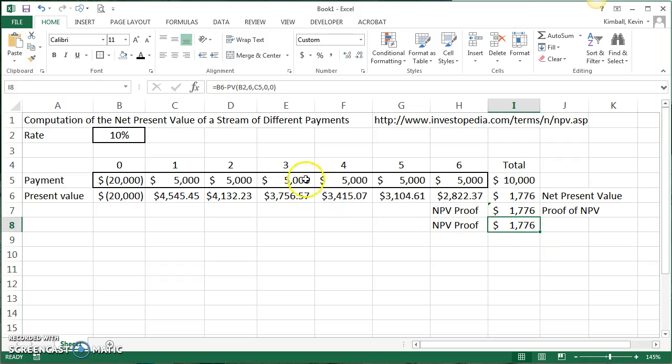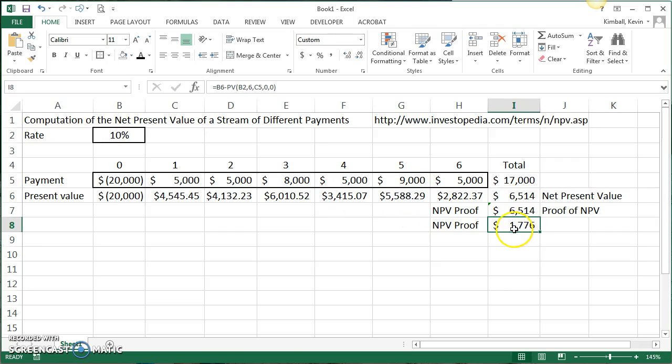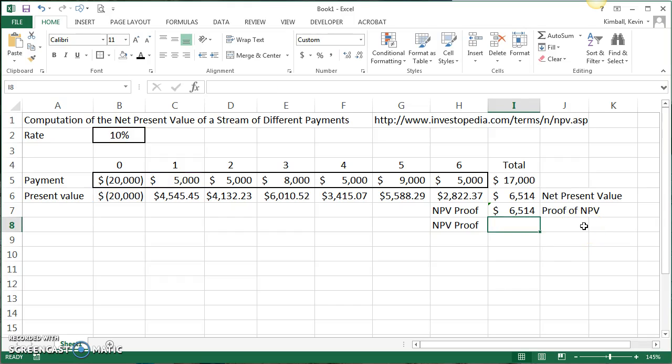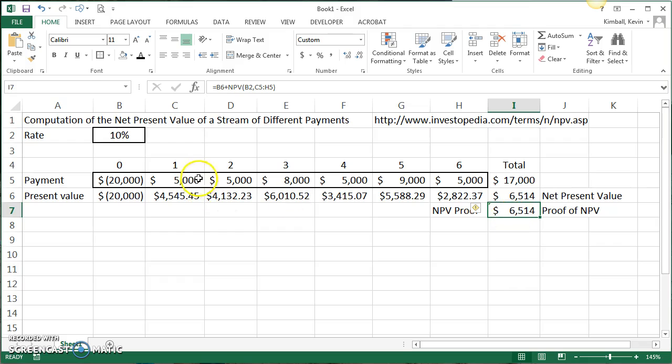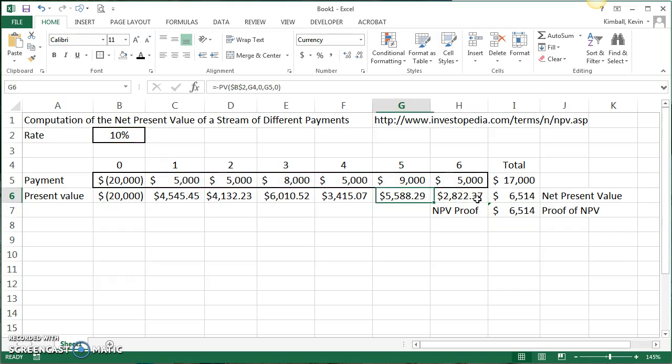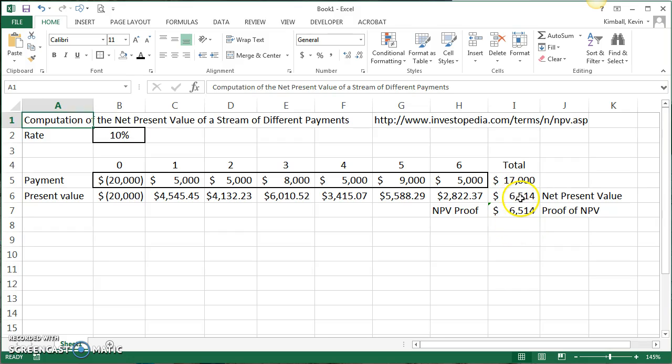Now the problem with this is if the payments are different, let's say this is $8,000, and this is $9,000, this bottom feature doesn't work because the payment has to be the same. So I would just delete this. This NPV formula will work with varying payments, as will discounting each item individually and doing the net present value. So I hope this makes sense. Once again, if the net present value turns out to be a positive number, that's an indication that this investment will return a rate of return greater than 10%, usually indicating that it's a good idea.